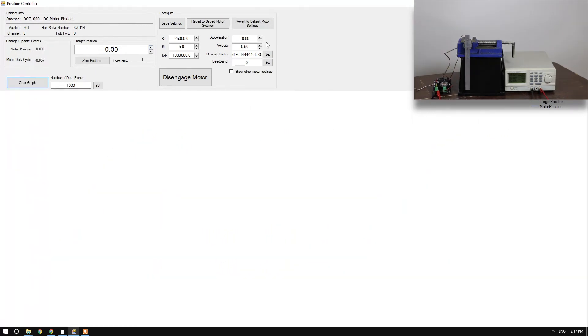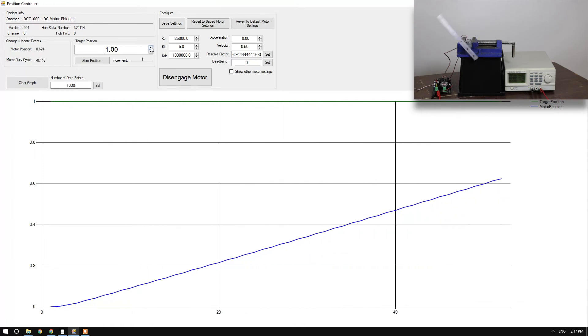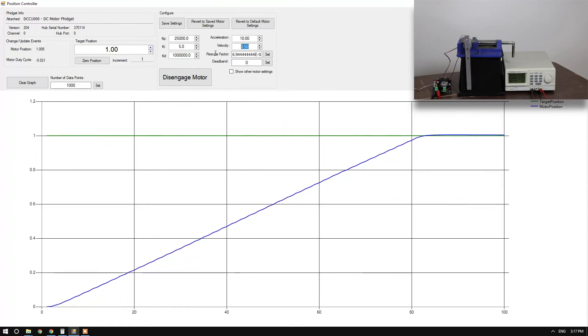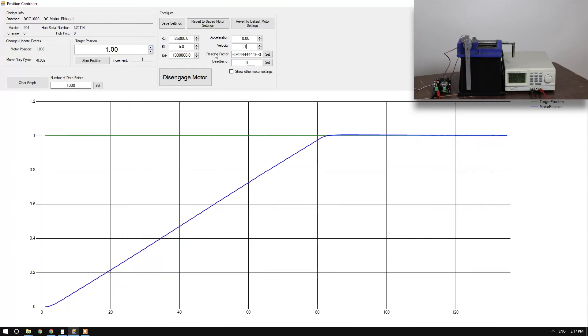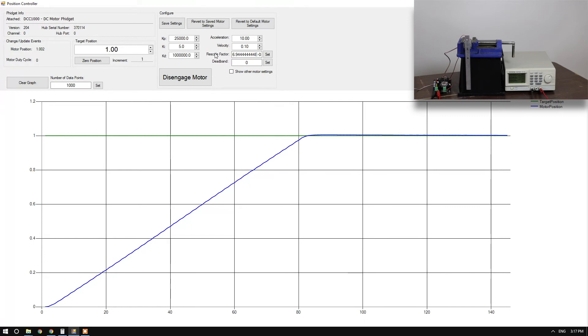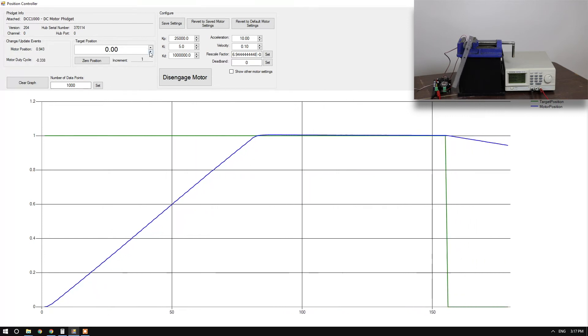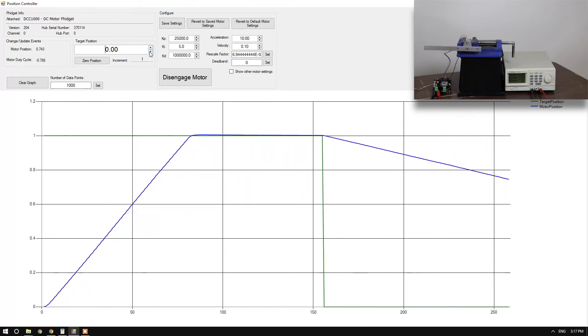Now, I've reset my velocity and acceleration to 0.5 and 10 respectively. If I increment my position, the motor moves. If I reduce my velocity to a fifth of that at 0.1, the motor moves at a fifth of the speed.